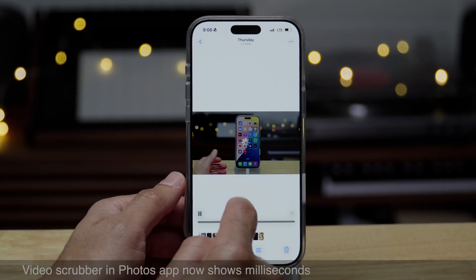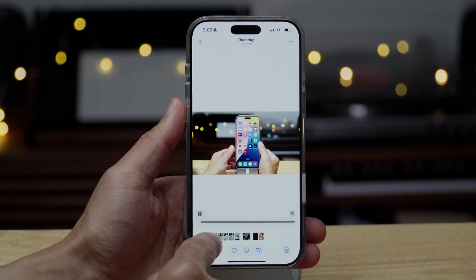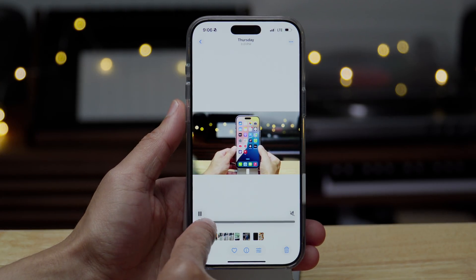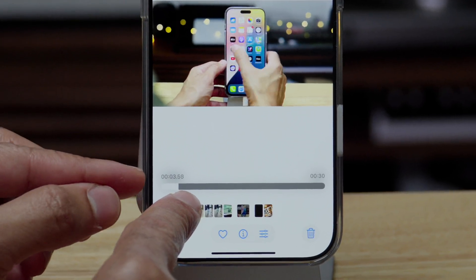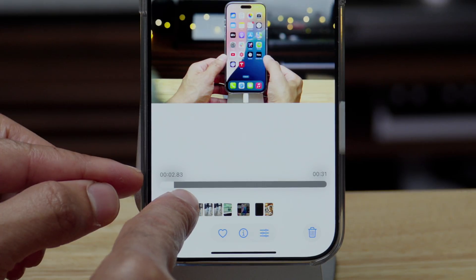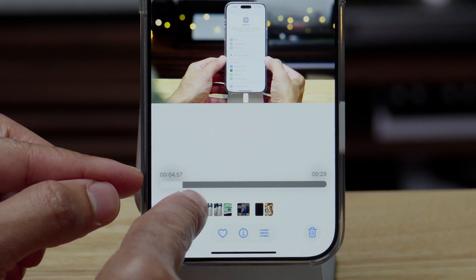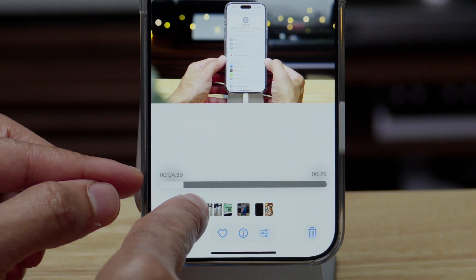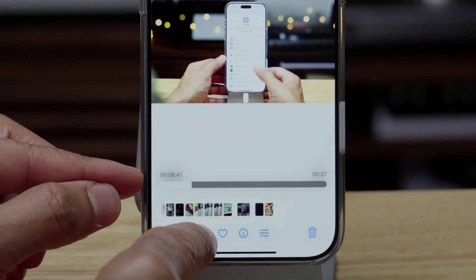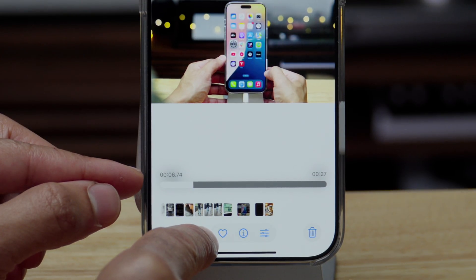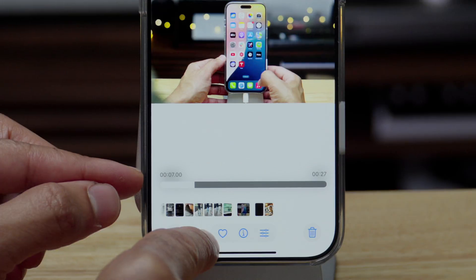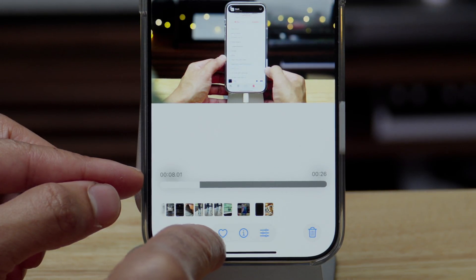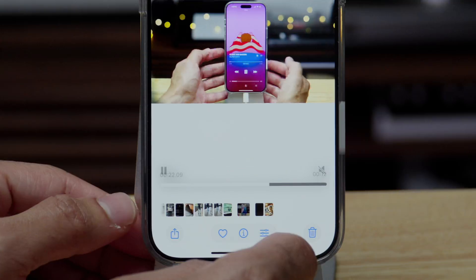Now here's a really interesting thing. The video scrubber in the photos app now shows milliseconds. See that? So two seconds, three seconds, but you see the milliseconds. And of course a millisecond is a thousandth of a second. So you can really get precise when it comes to scrubbing directly to the part of the video you want to get to. That's a pretty cool addition.